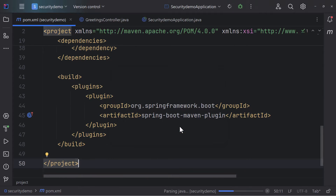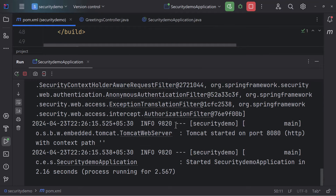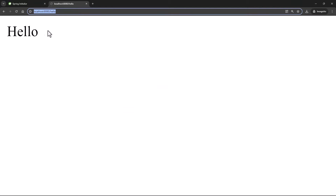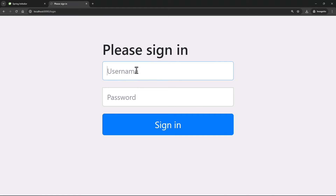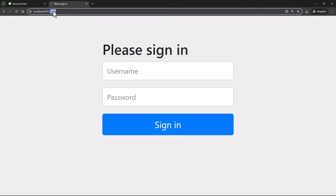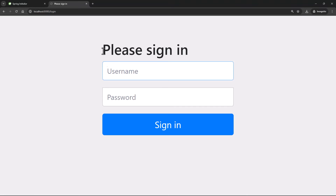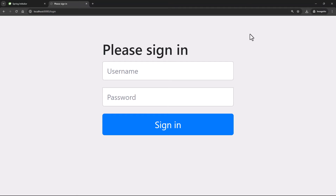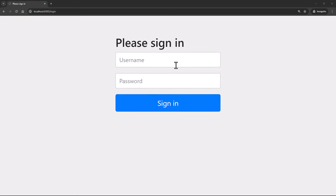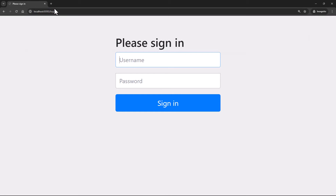Let me rerun the application. It's up and running — now let's try to access the API. I hit refresh and I'm shown a big login page. It's asking me to sign in. I didn't navigate to login — I had just typed my '/hello' endpoint — but you can see it's redirecting me to login. This is the default behavior that happens when you integrate Spring Security into your project.